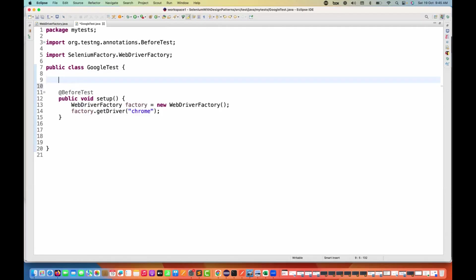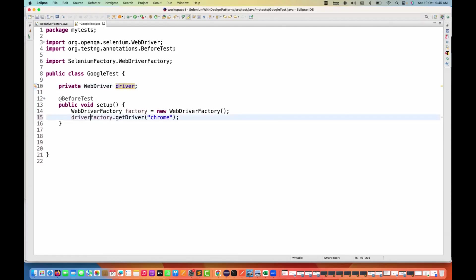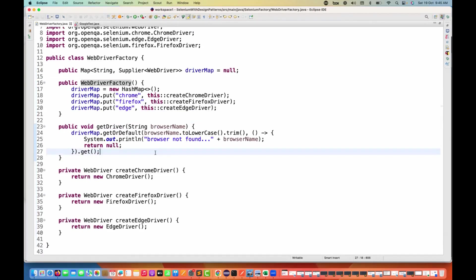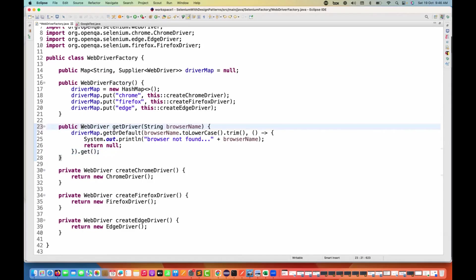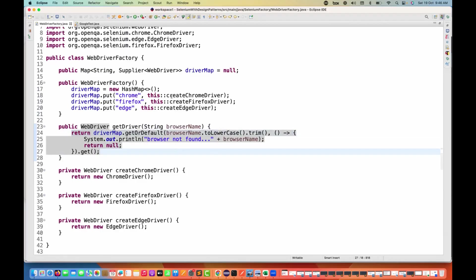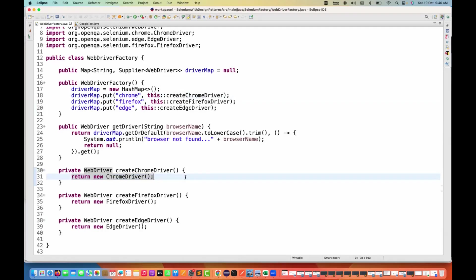I can maintain a private WebDriver reference at the class level so I can use the driver in other places. I'm storing the result there. Also, the getDriver method needs to return WebDriver instead of void — I need to add the return type and the return keyword. The get method on the map will call the respective method; if the key is chrome, it calls createChromeDriver and returns the ChromeDriver.